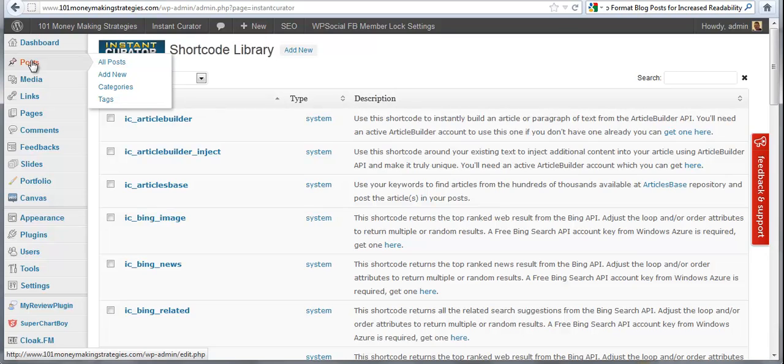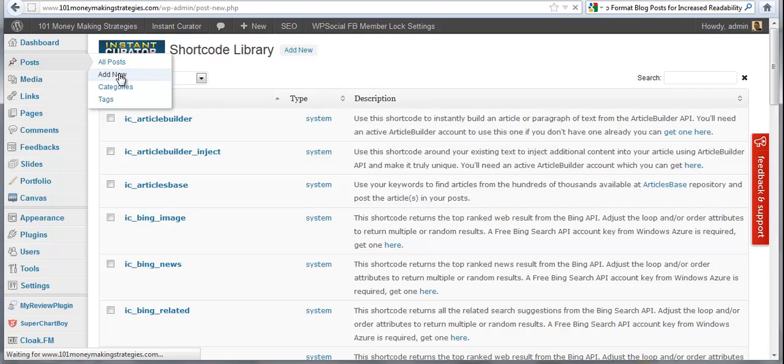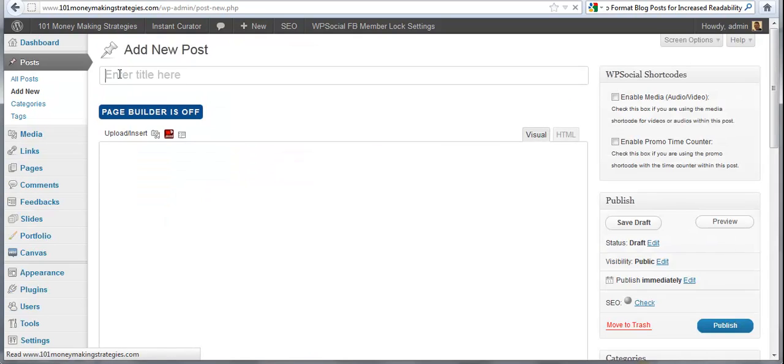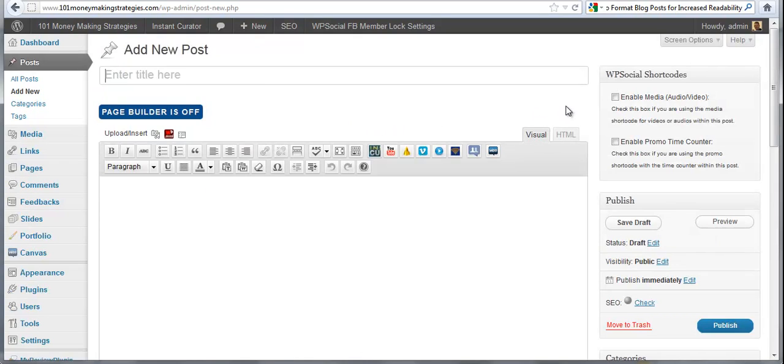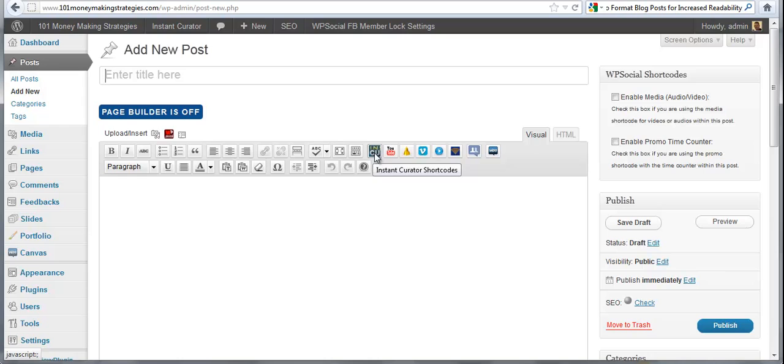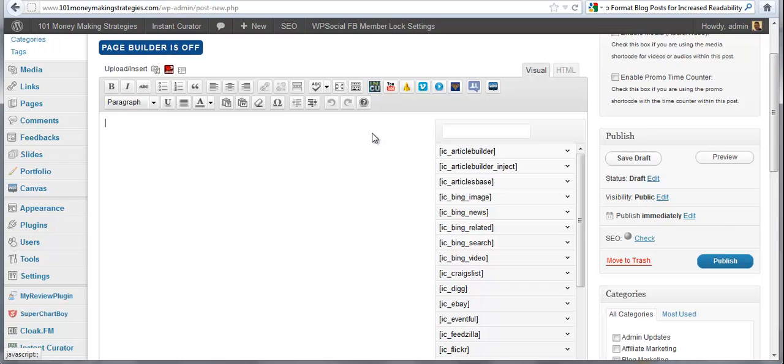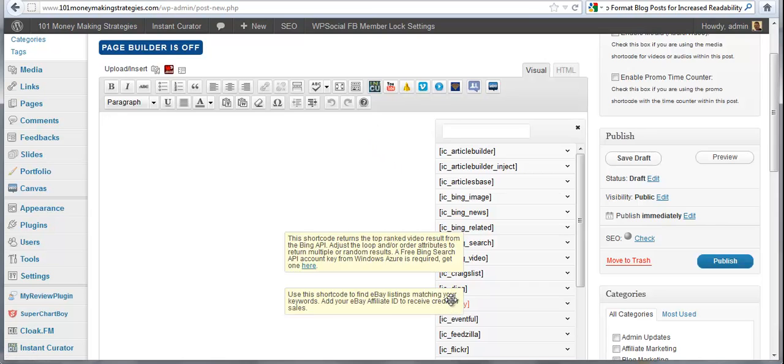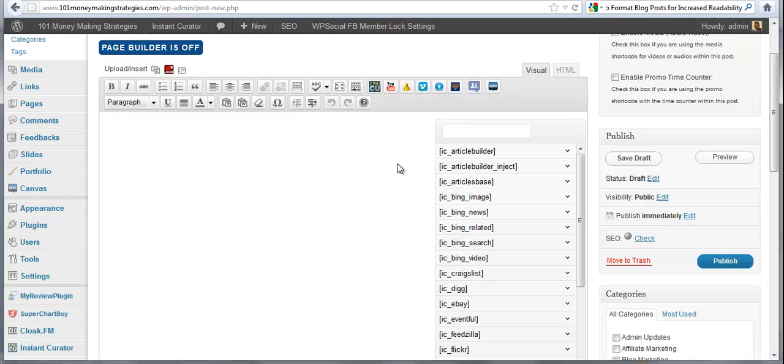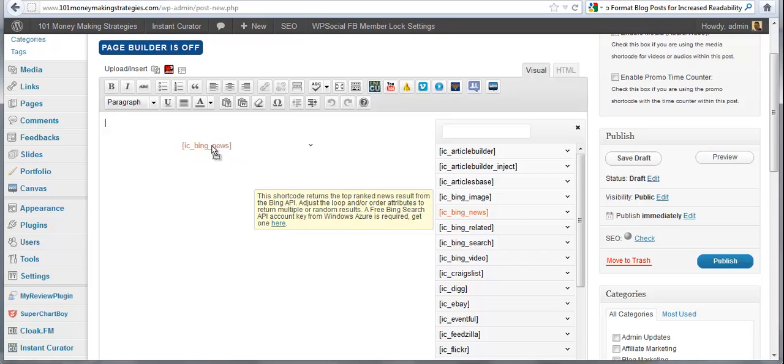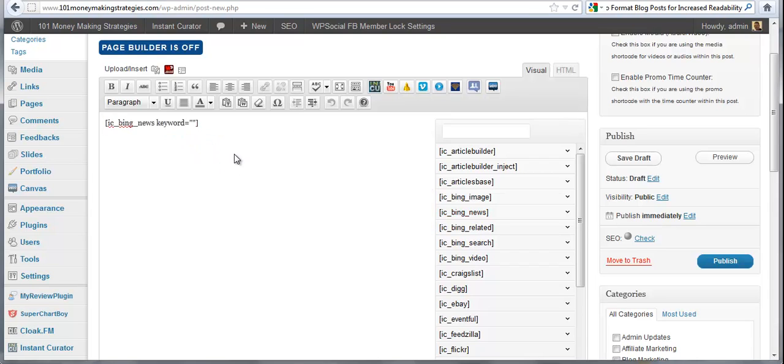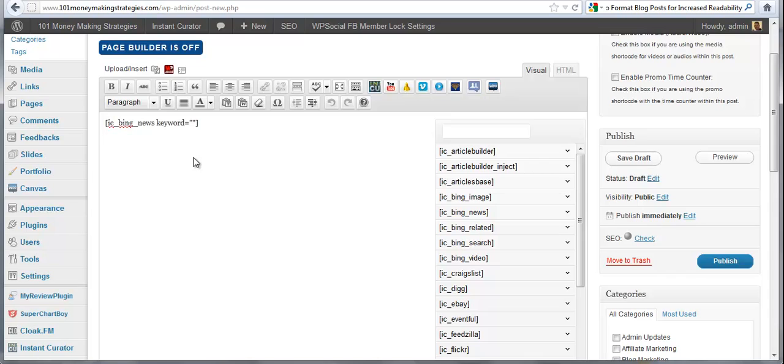First you're going to go to posts, add new, and you're going to be in your post editor in WordPress and you're going to see the Instant Curator shortcodes button. And simply all you have to do to create a post is to click on the shortcode button and you can literally go through your content sources here and drag and drop it into the post editor. And you're going to see what it says here, Bing News keyword.